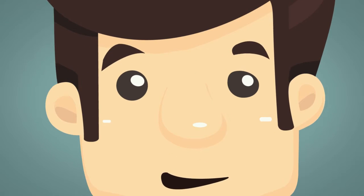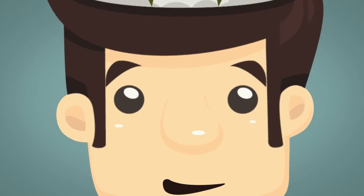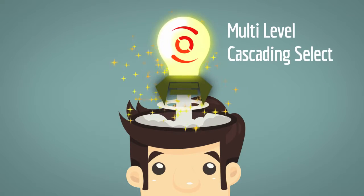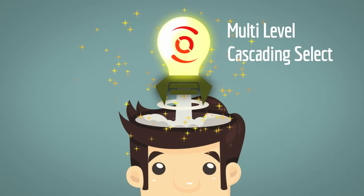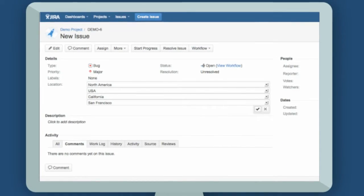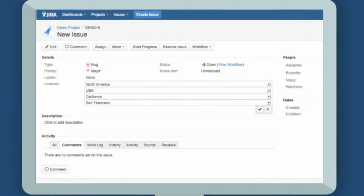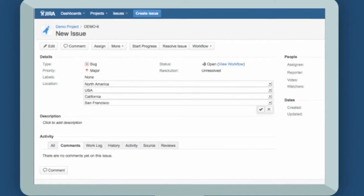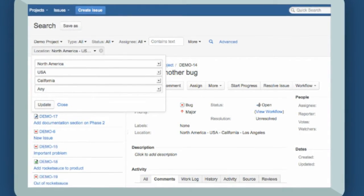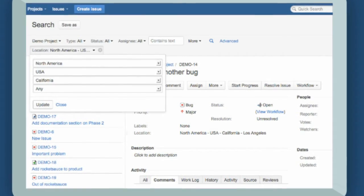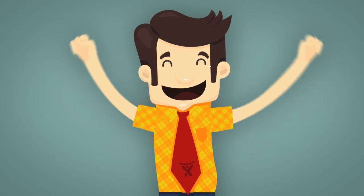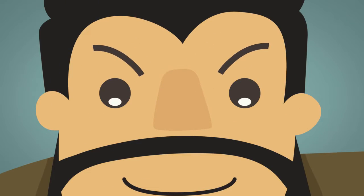Let me think... I got it! How could it slip my mind? The solution is Multi-Level Cascading Select by SourceSense. Thanks to this innovative add-on that's flexible and integrated, I can manage and quickly use the default values selectable by users on the JIRA interface. This makes my job much more intuitive and fast.